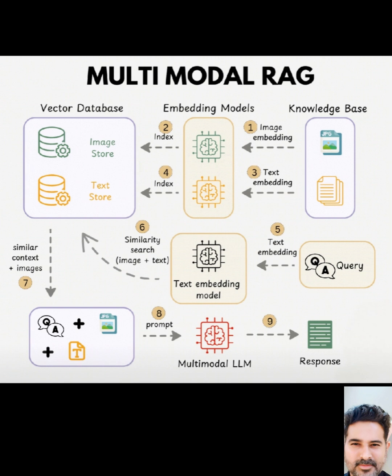Now, you ask a question, a query. This query is also converted into an embedding using the text embedding model. Here's where the magic happens. We perform a similarity search in the vector database, looking for the image and text embeddings that are most similar to the query embedding. This finds the most relevant context.